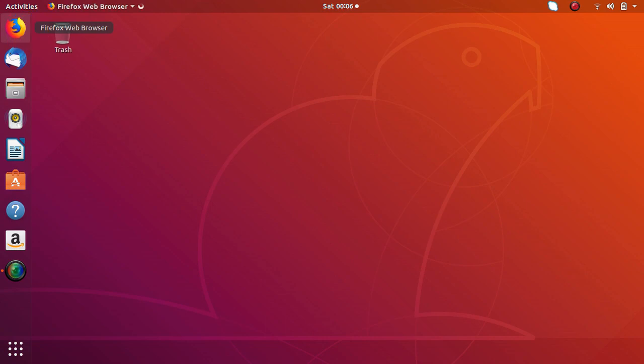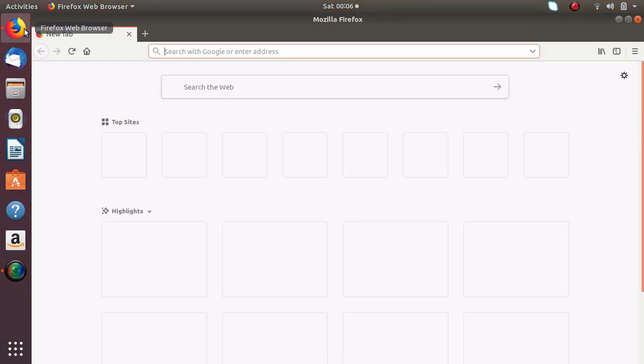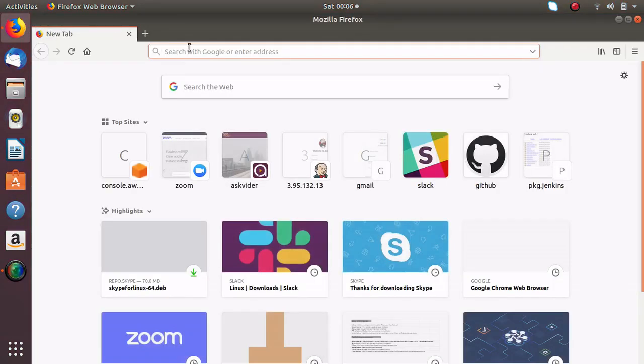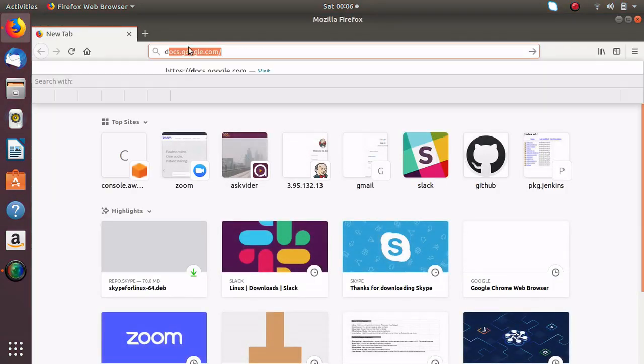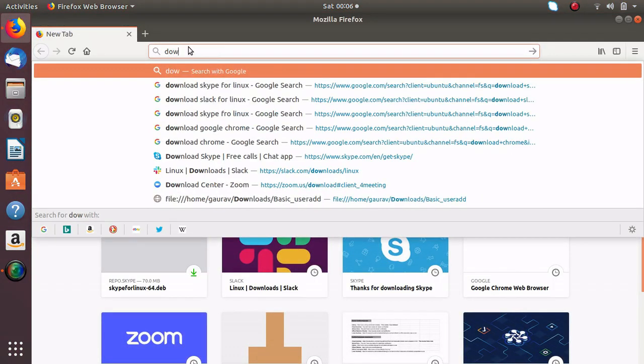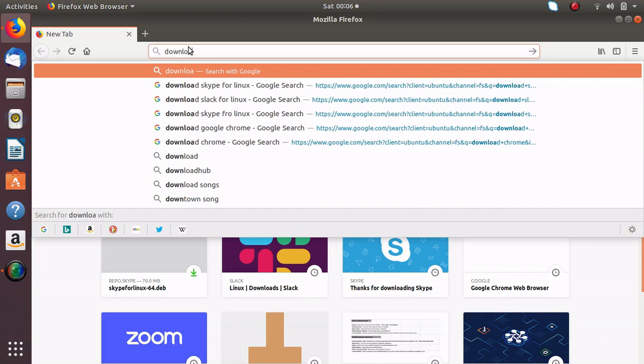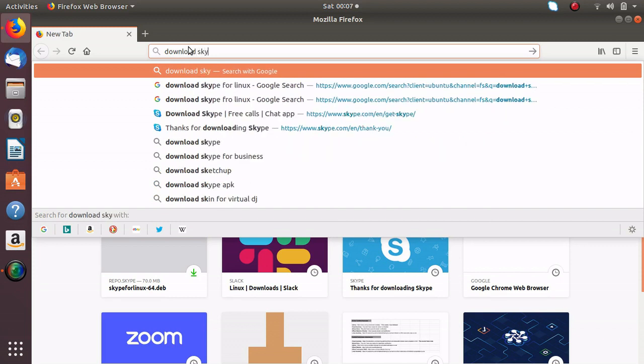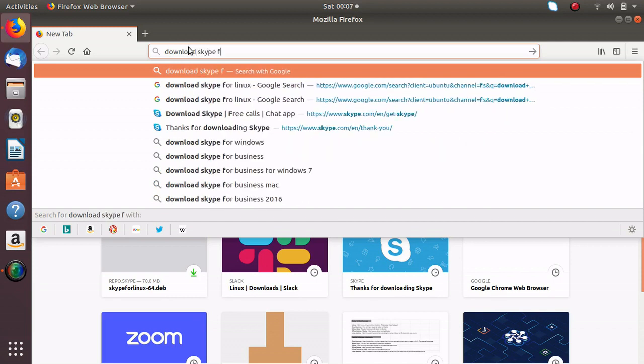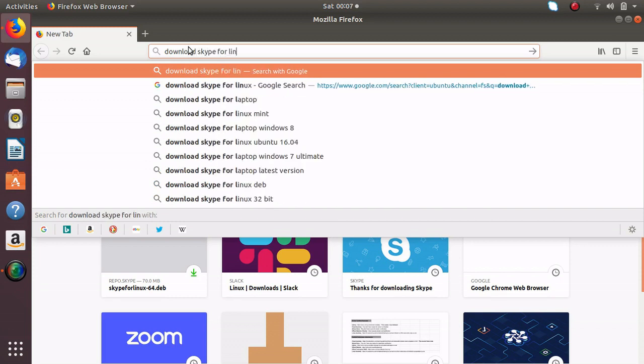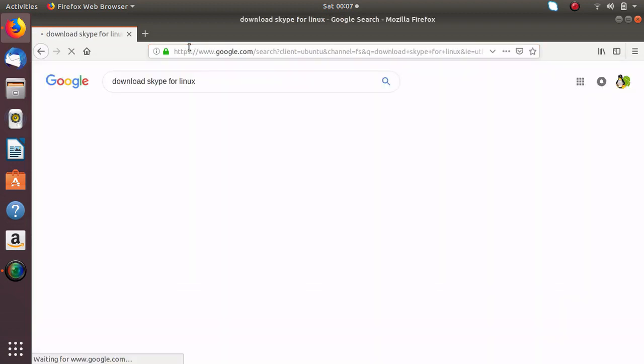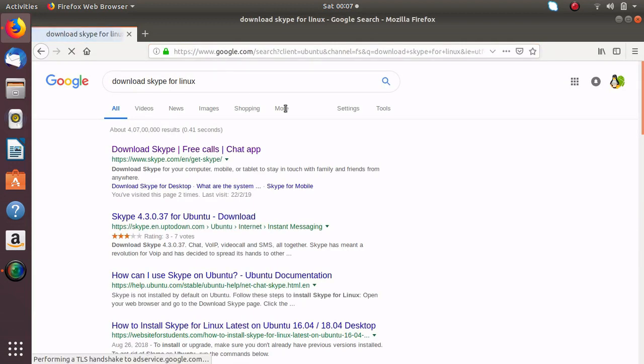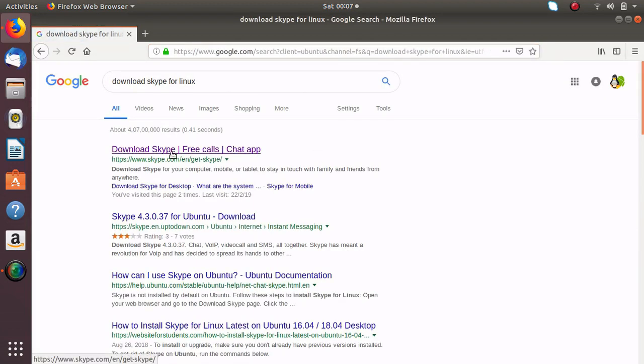Just open your web browser and search for download Skype for Linux and here you will get the very first link of download Skype. Just click on it.